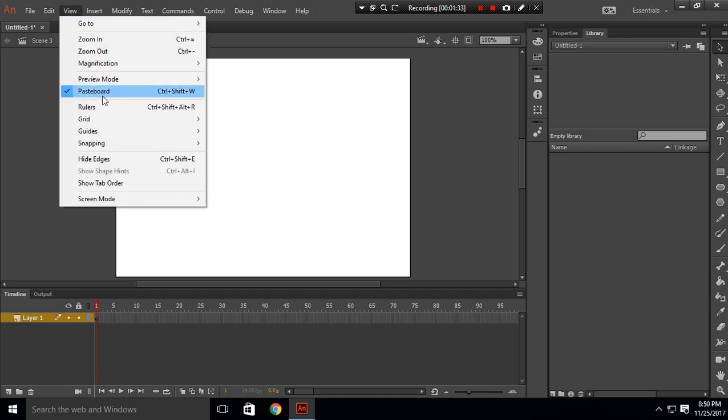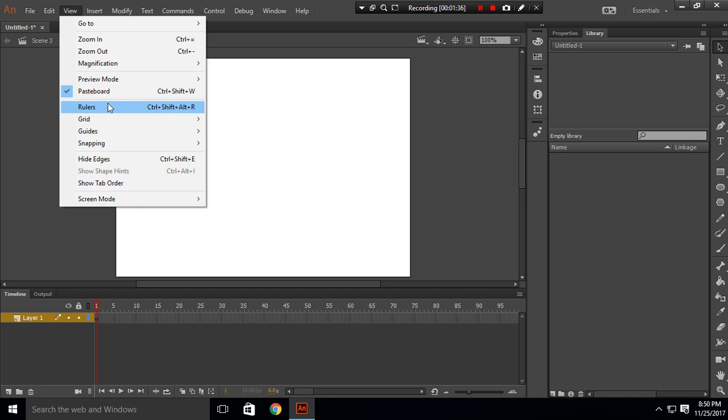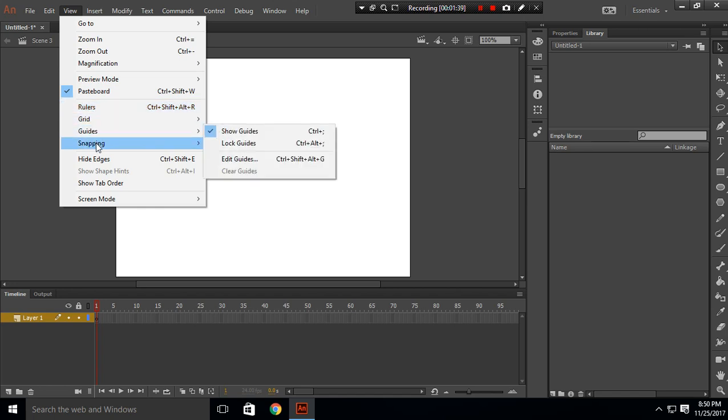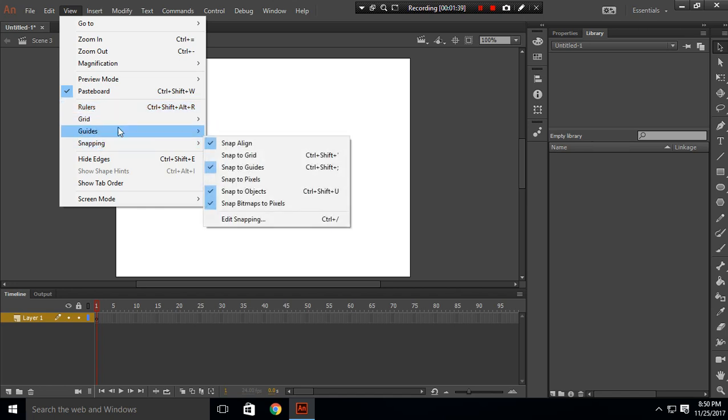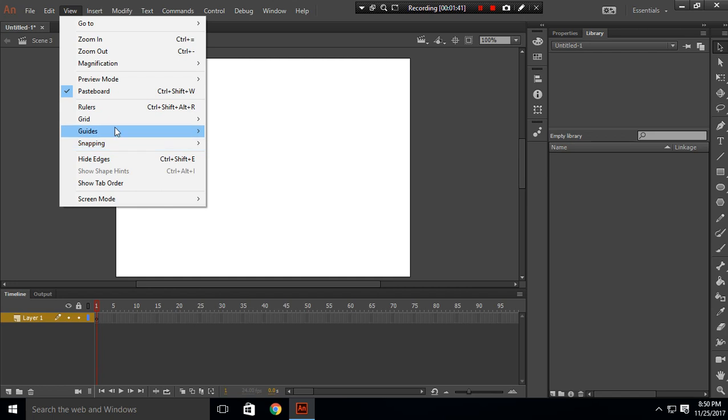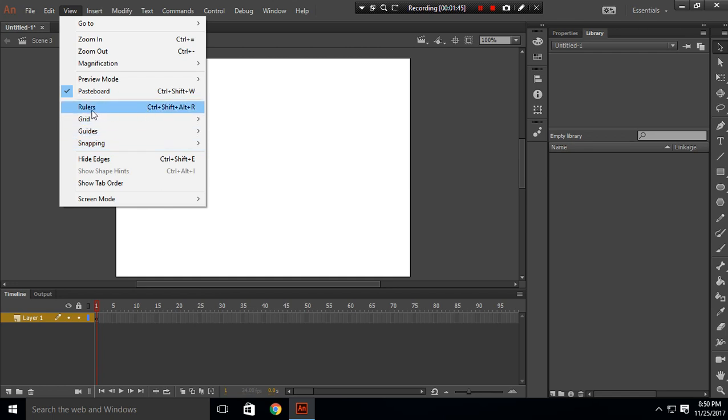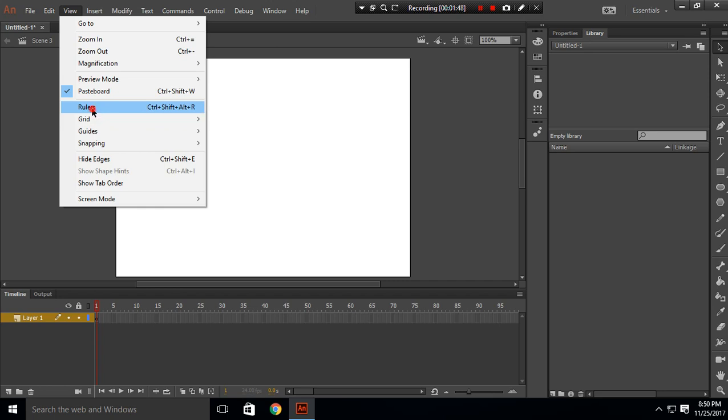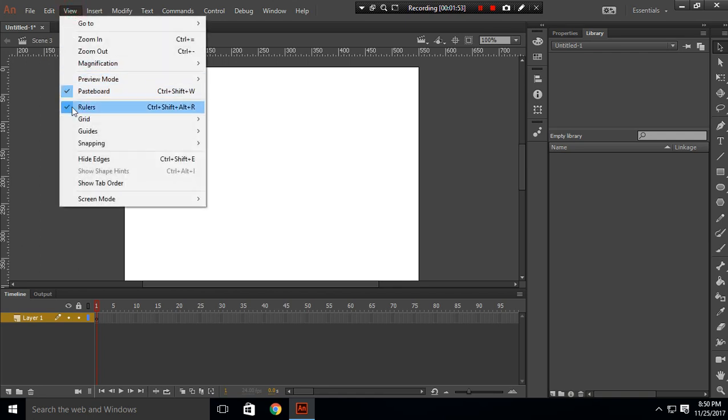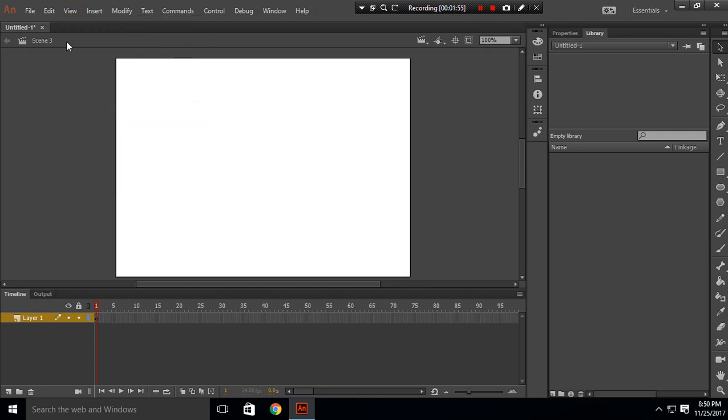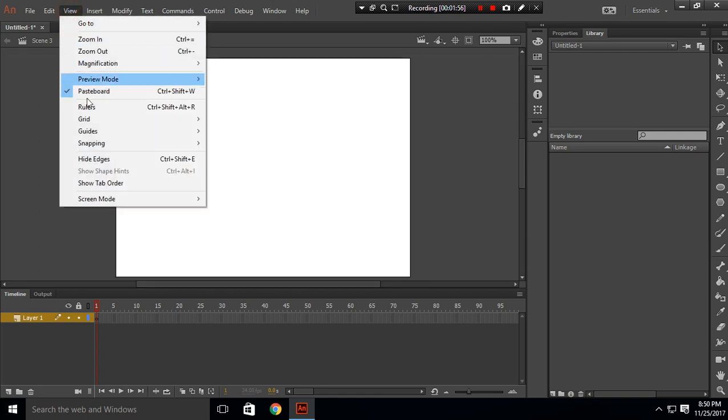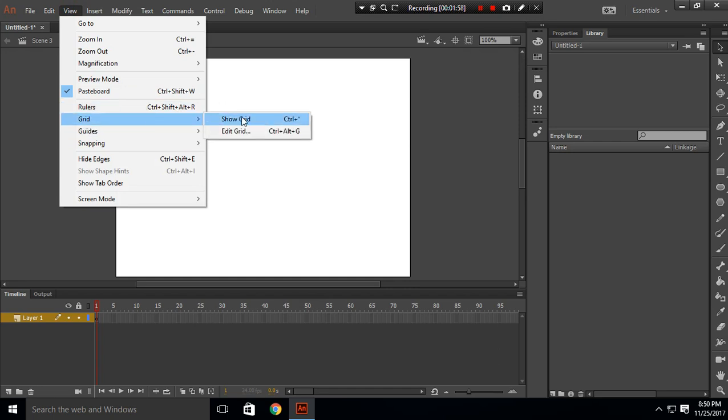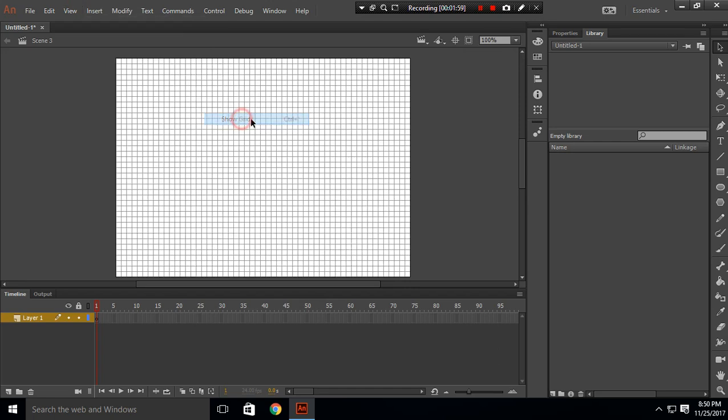Let's go to View. In View, these are important things here: Rulers, Grid, Guides, and Snappings. So you can try this. Among this we will be probably using Rulers and Grids. So what this does is if you click on here it will show the ruler, and if you click here again the ruler will disappear.